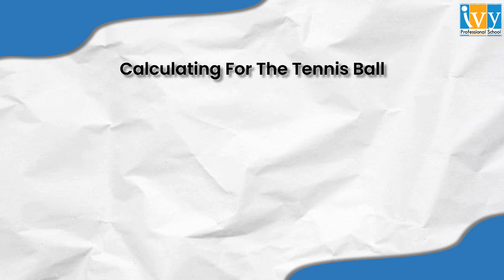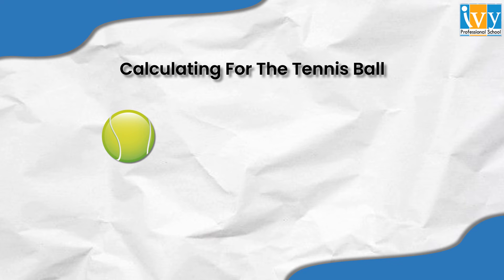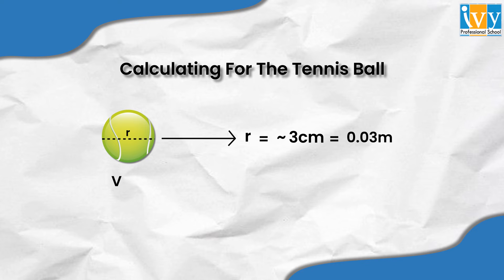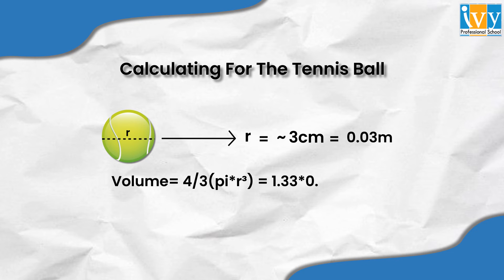Now that we have calculated the length and the width of the total plane, we need to find the measurements for a tennis ball. A tennis ball is a sphere with a radius of approximately 3 centimeters, which makes it 0.03 meters, and the volume of a tennis ball can be written as 4 by 3 pi r cube, which gives us the total volume of the tennis ball.